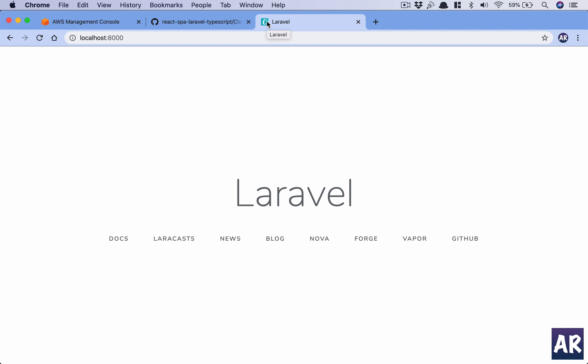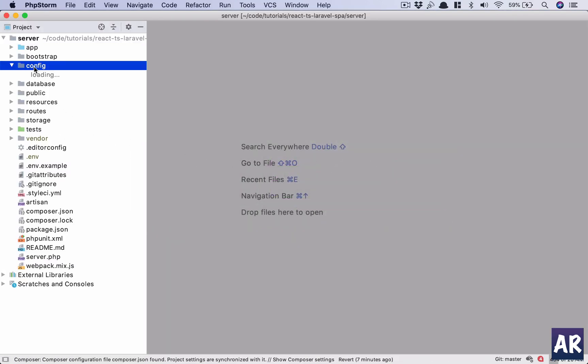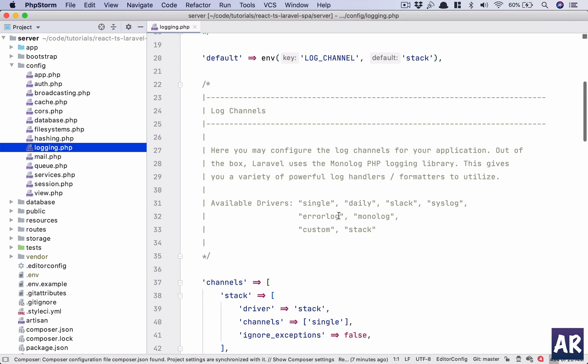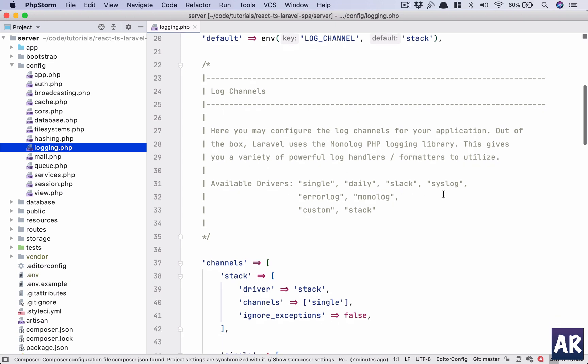Welcome to my channel. Today I'm going to show you how to use the CloudWatch logging feature to build your logs inside Amazon CloudWatch instead of having them as a log file. When you are running your application on a production instance, you have quite a few options in terms of logging — single, daily, Slack, syslog, and so forth. However, today I'm going to show you how to use Amazon CloudWatch, which is a very useful service where we can store all our logs.